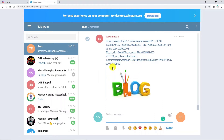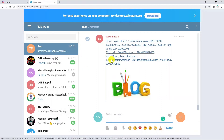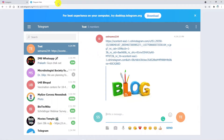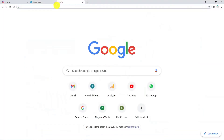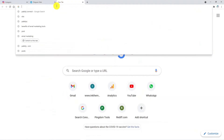One more thing I would like to mention: here I am using Instagram for posting media, but you can use any other social media platform. Similarly, I am using Telegram as I have many people connected here, but you can use whichever messenger you want to use.